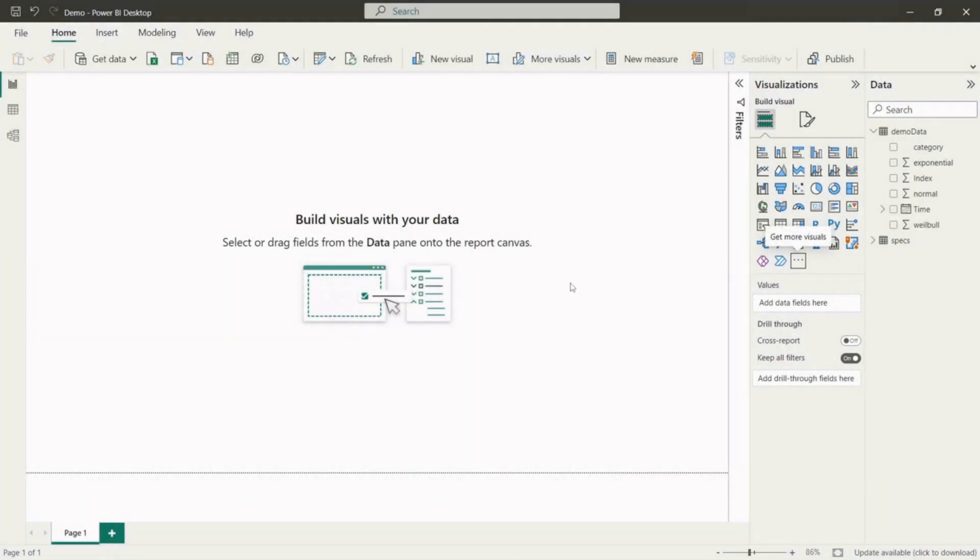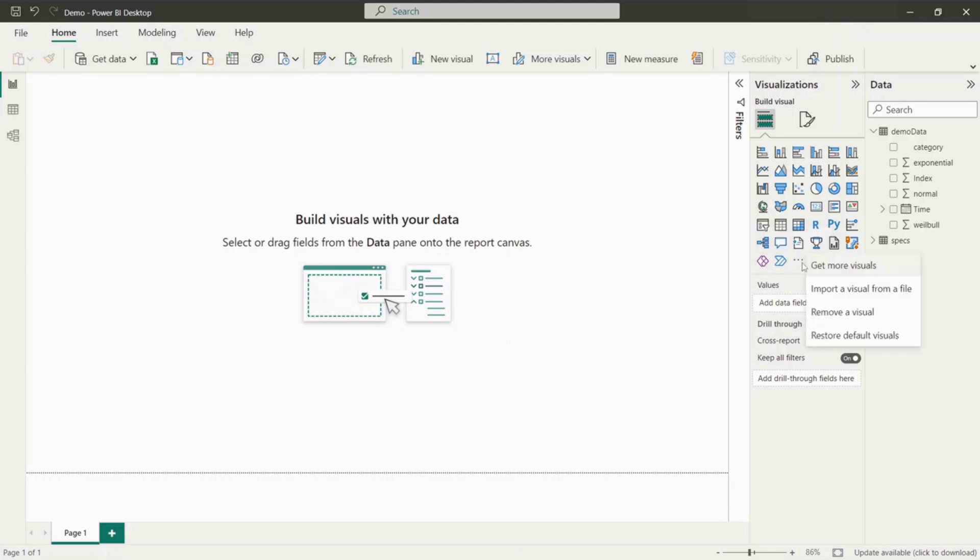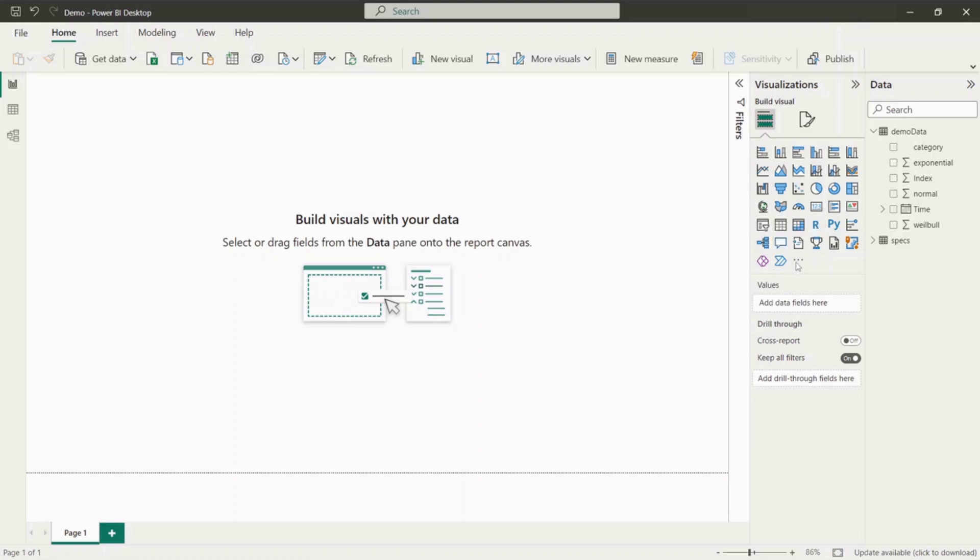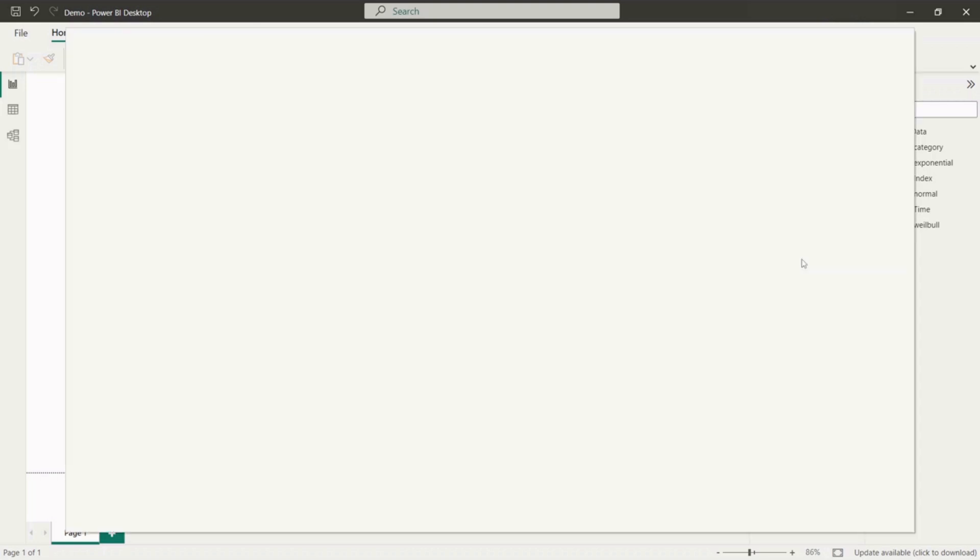We start with the installation of SPC extension for Power BI. To do so, please click on get more visuals button on visualizations panel. Choose get more visuals option from the menu which opens Power BI marketplace.